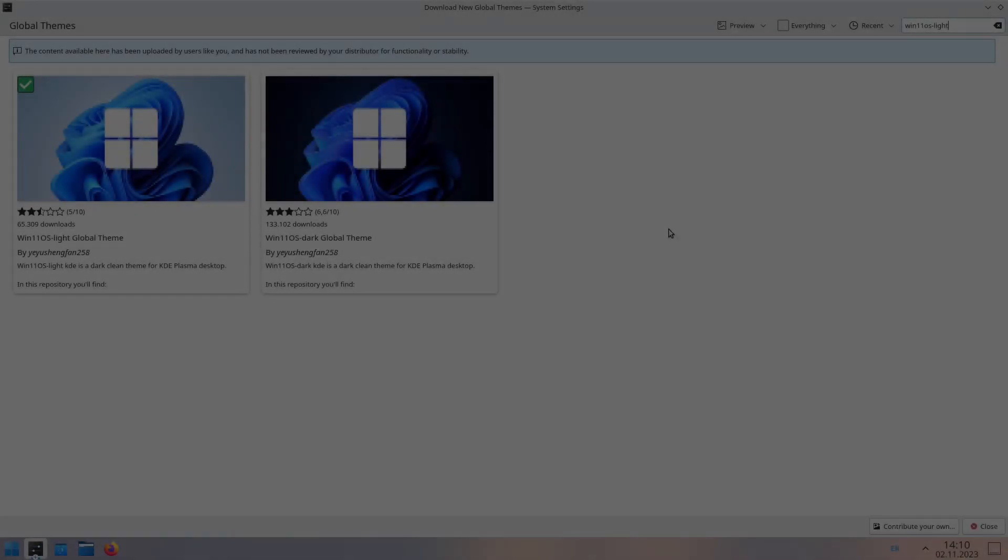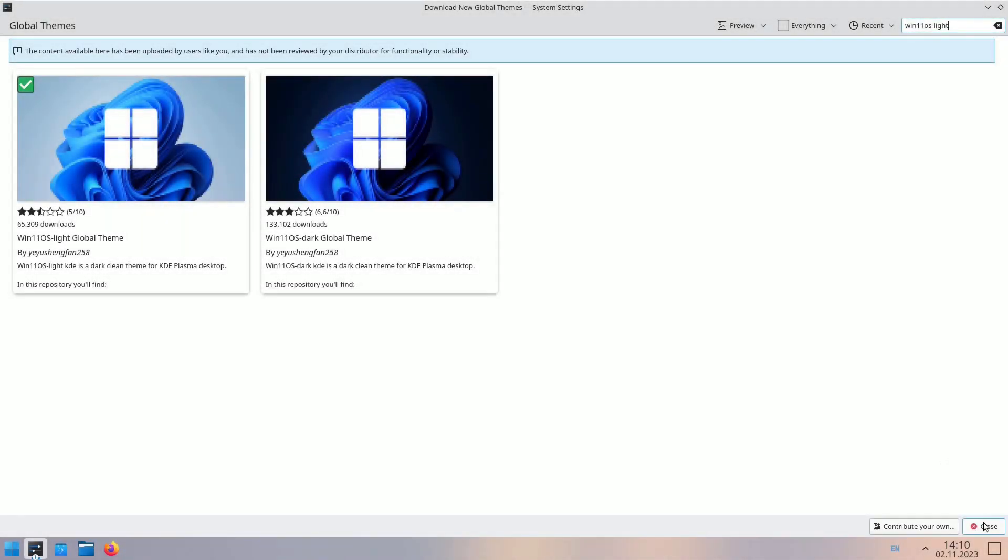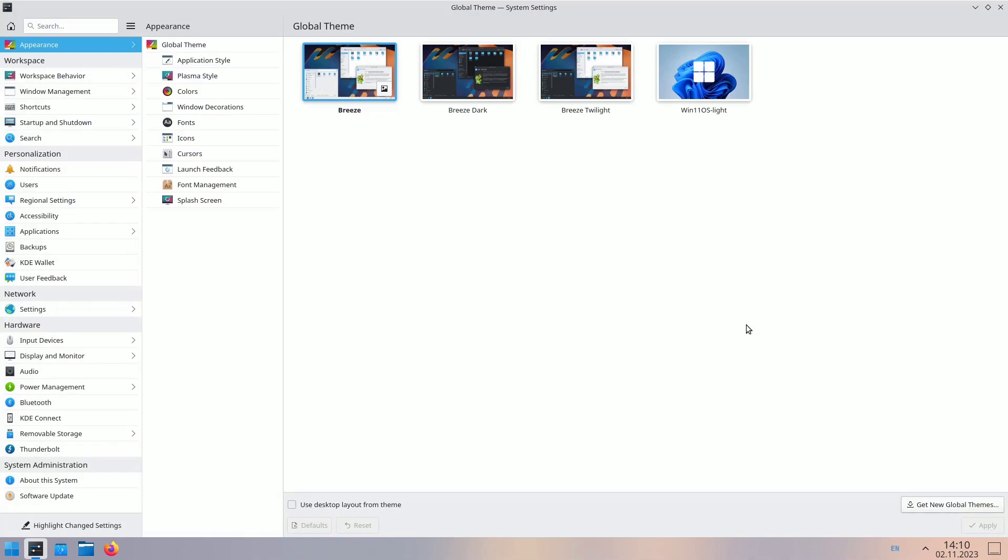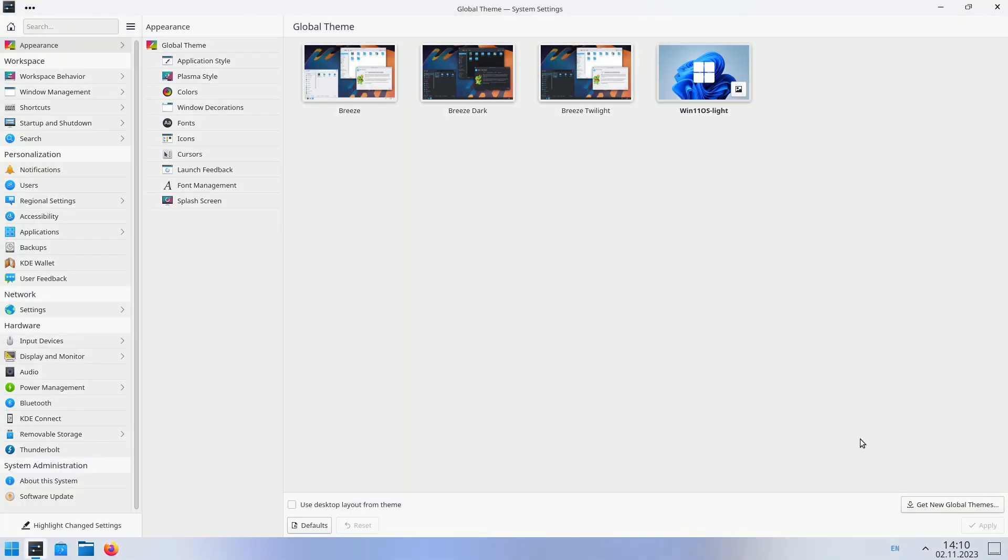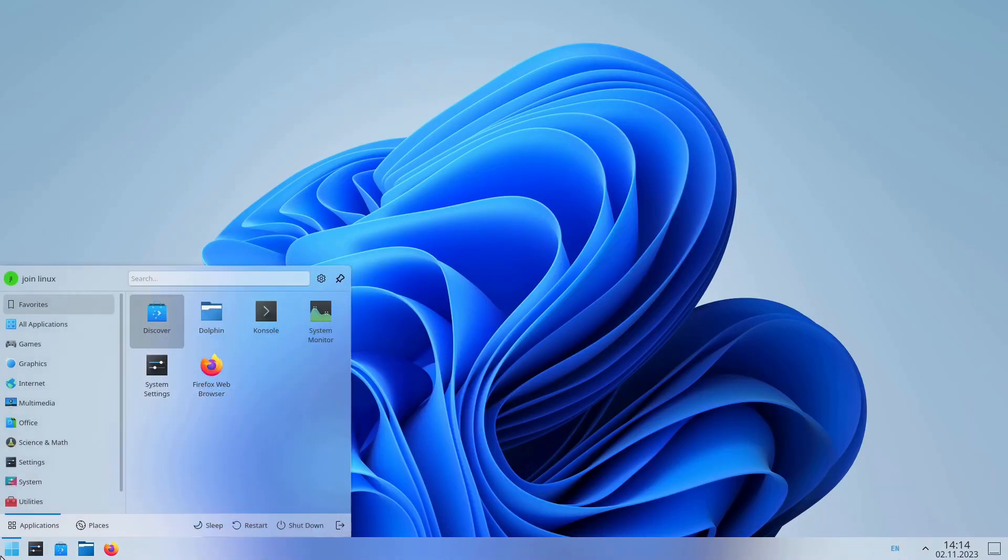In the system settings, select the downloaded global theme, and check Use Desktop Layout from Theme. Reboot your PC for the changes to be fully integrated.